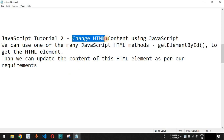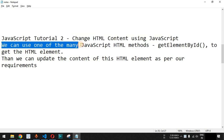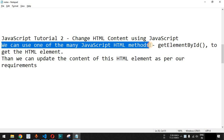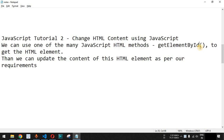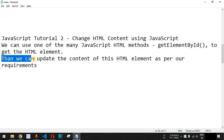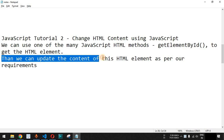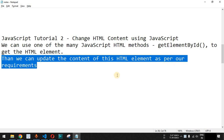We will see how we can change the HTML content using JavaScript. Basically, we can use one of the many JavaScript HTML methods which is getElementById. Inside the parentheses, we need to provide the id of the HTML element in order to get it, and then we can update the content of this HTML element as per our requirements.